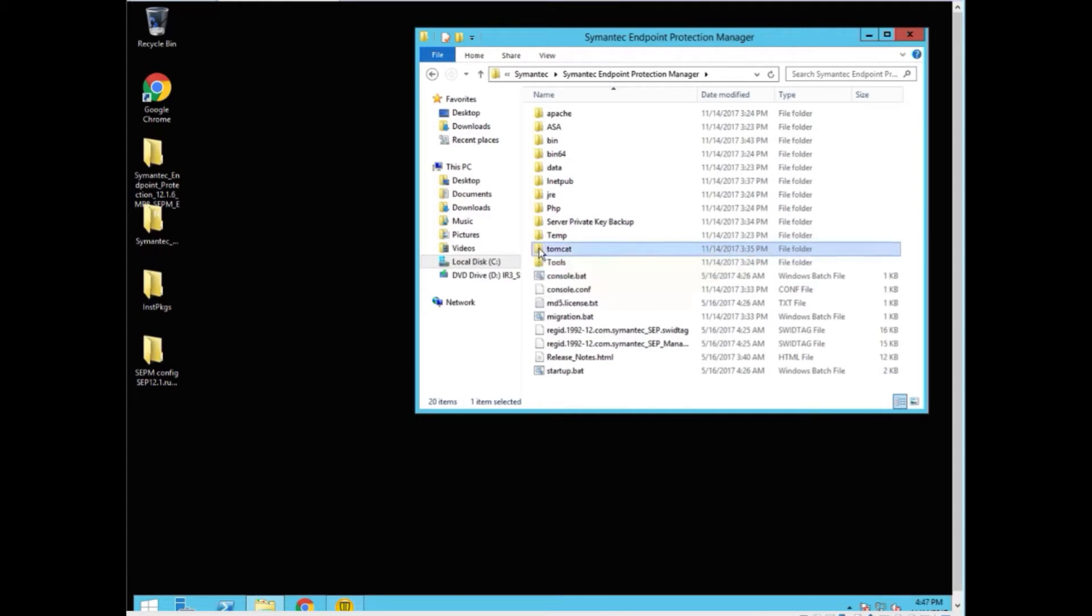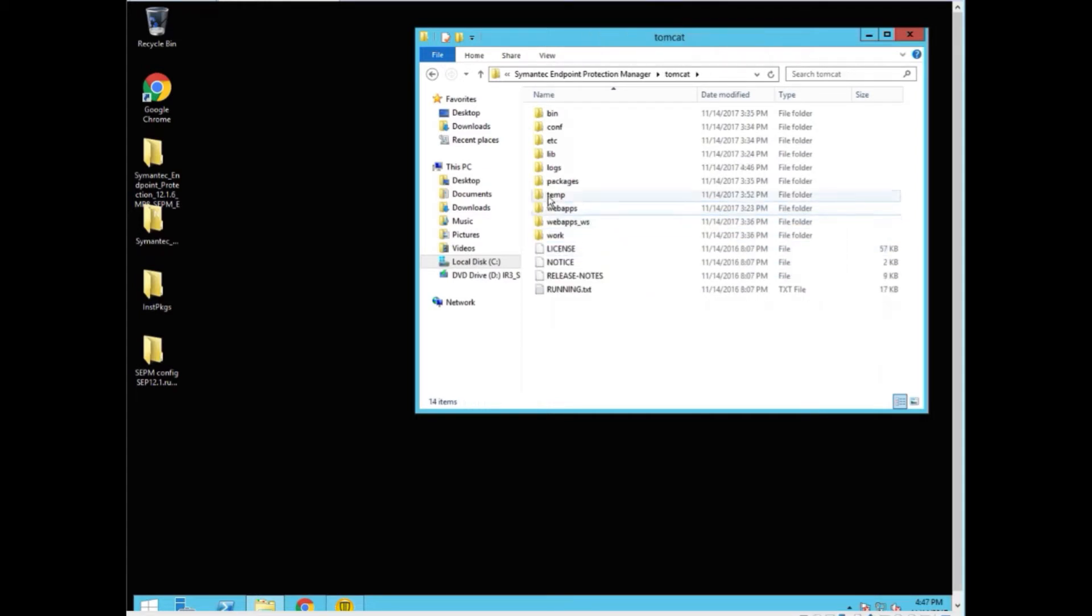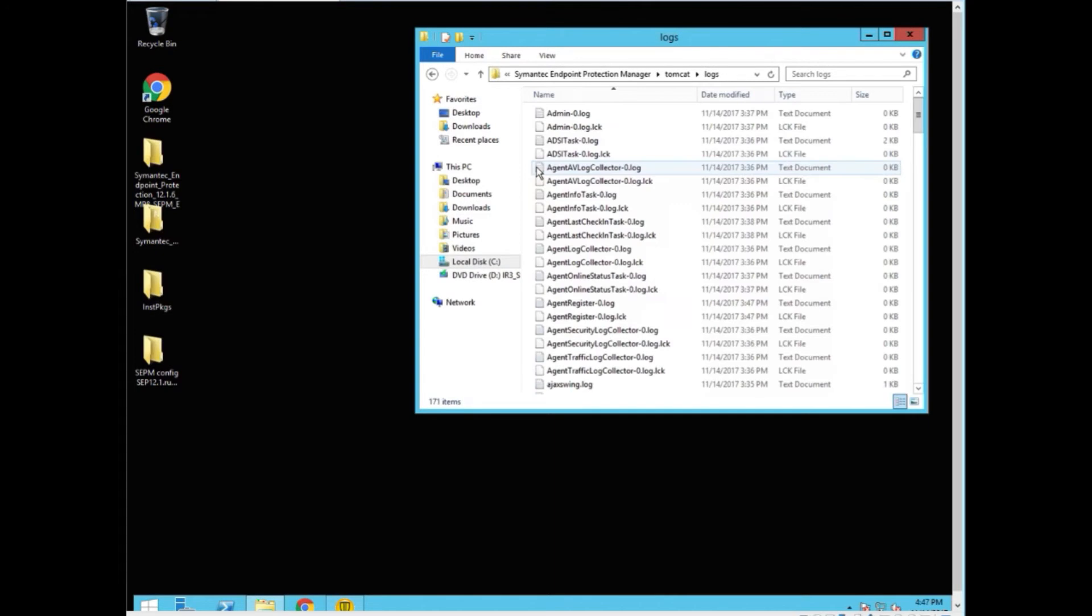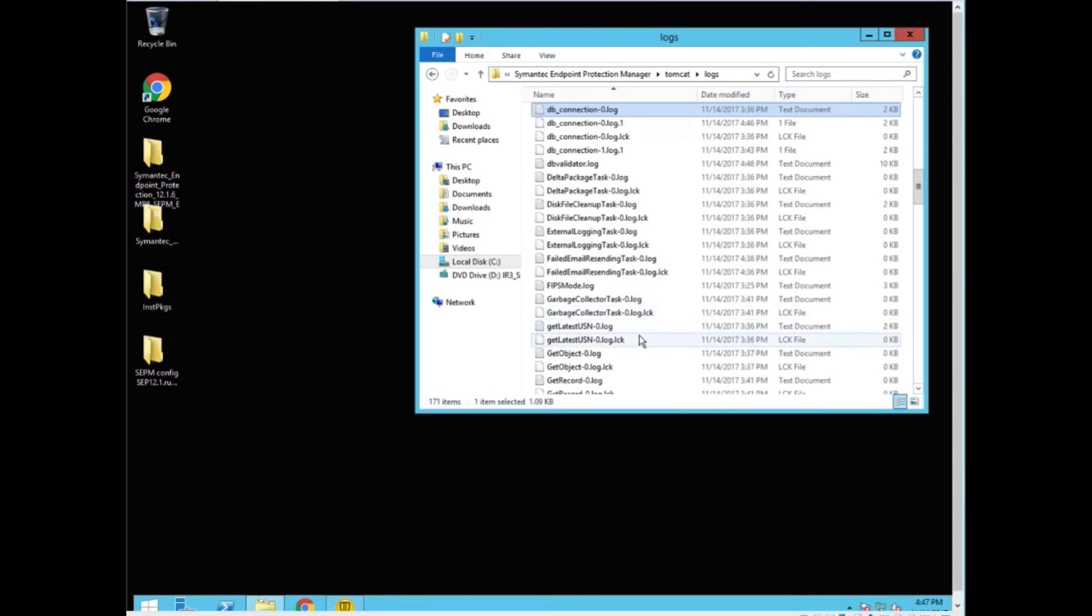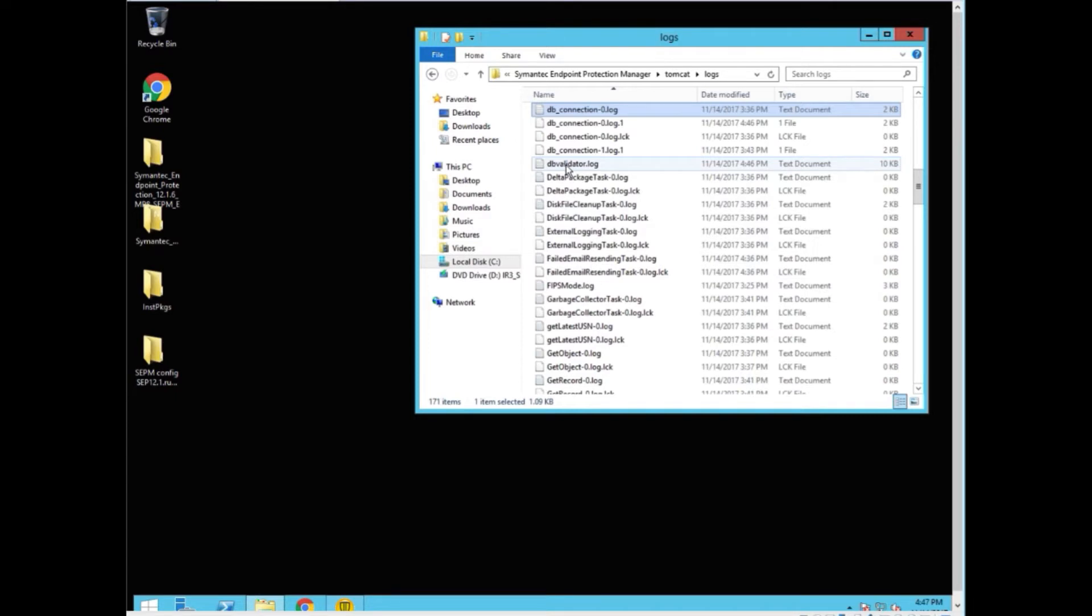And we can find dbvalidator. It starts with a D, so let's get in the D's. This file was just created and we can open this file.